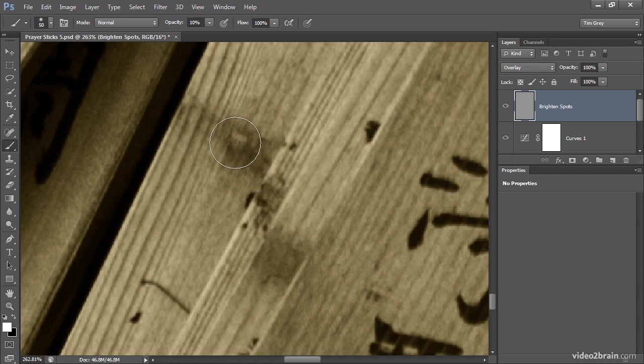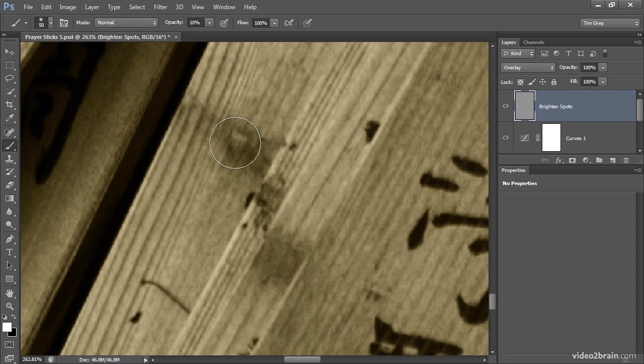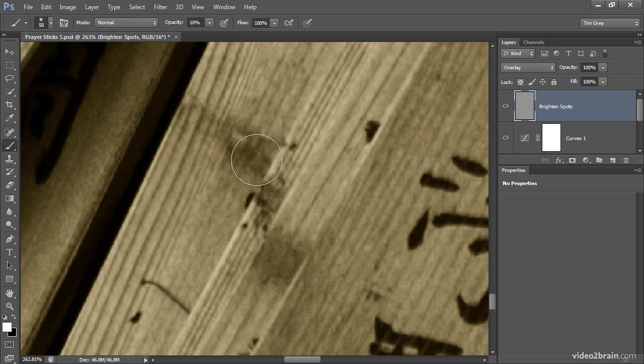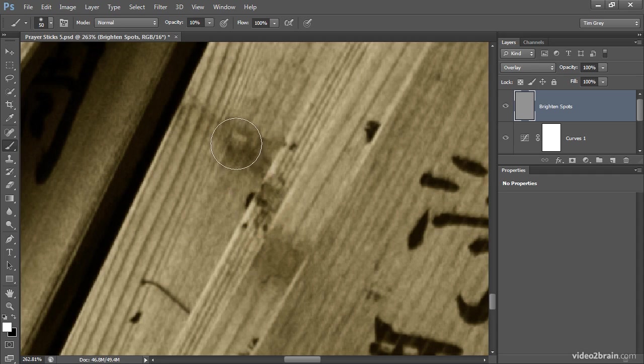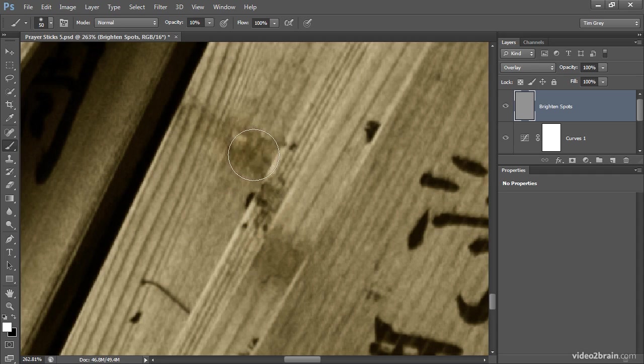So now I'm ready to paint with the brush tool with a soft edge brush at 10% opacity, painting with white to lighten. I'll go ahead and click and paint across these areas of the photo. You'll notice the effect is quite subtle as I'm painting, but that's okay. I can take multiple passes on these areas in order to lighten up those spots.